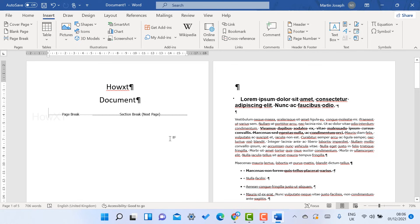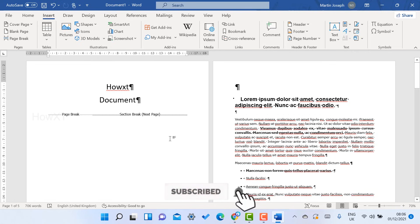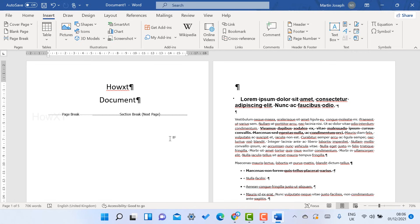Choose according to your page and create your document in a professional way. If you like this video, please share it with your friends and subscribe to my HowVex channel. Thanks for watching, dear friends. Have a great and good day.